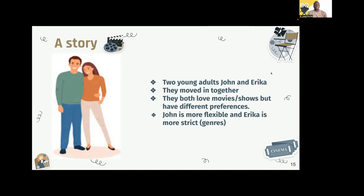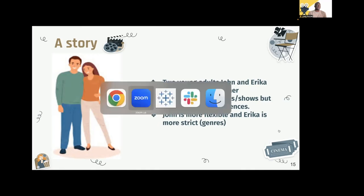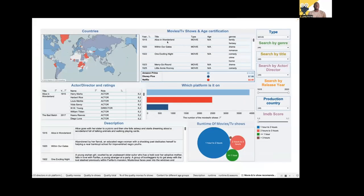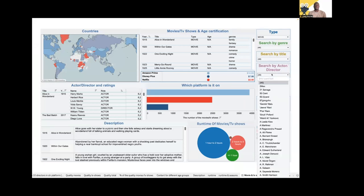Thank you, Gina. In order to better understand our dashboard, we created a persona of two young adults — John and Erica. They moved in together and they both love movies and shows but have different preferences: John is more flexible and Erica is more strict about genres. It's Erica's birthday and John wants to surprise her.